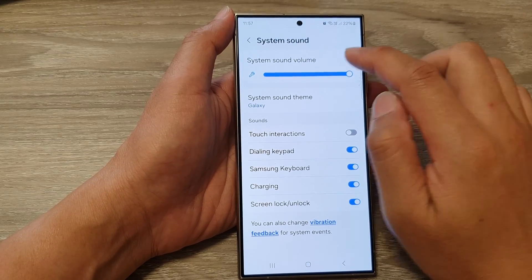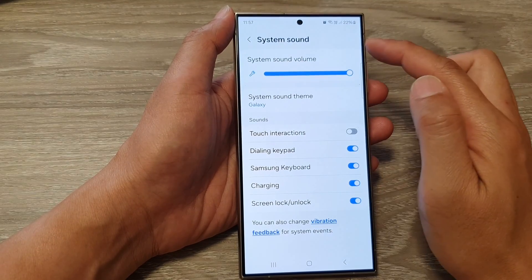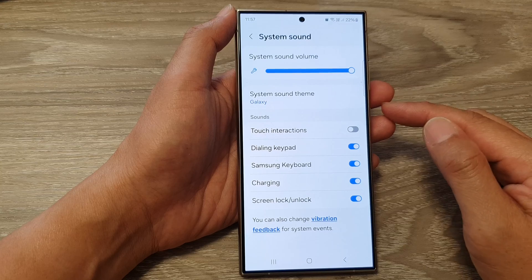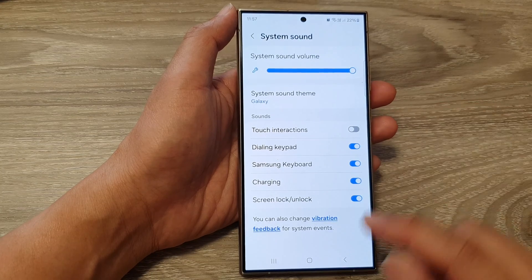How to increase or decrease system sound on the Samsung Galaxy S24 series.